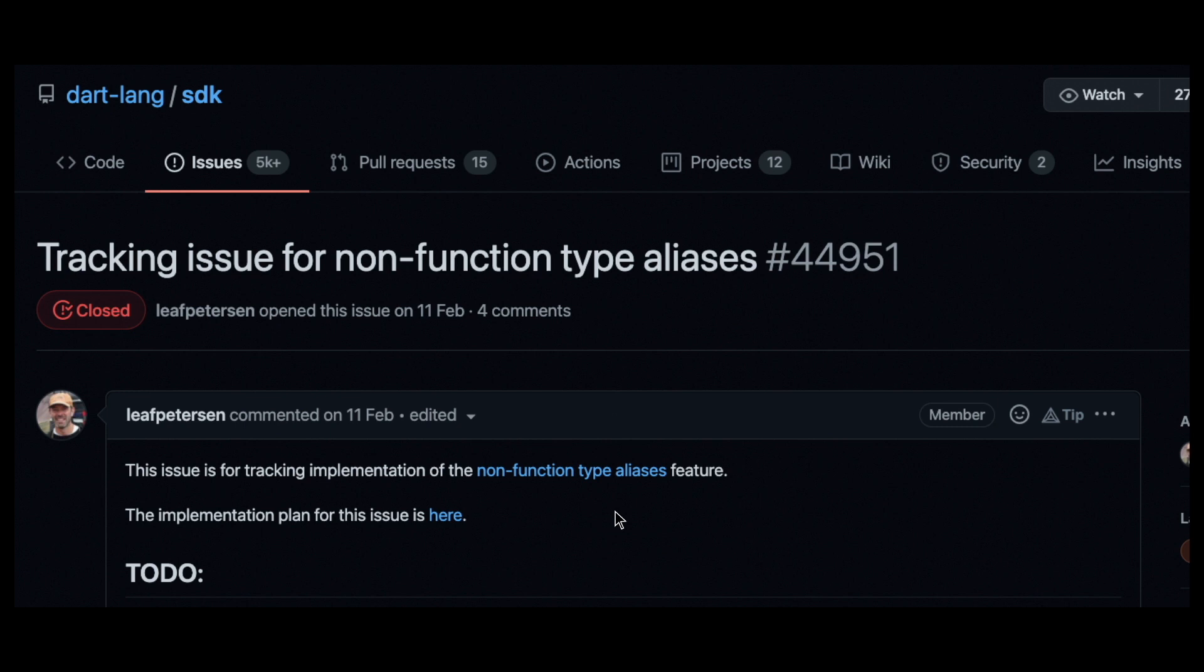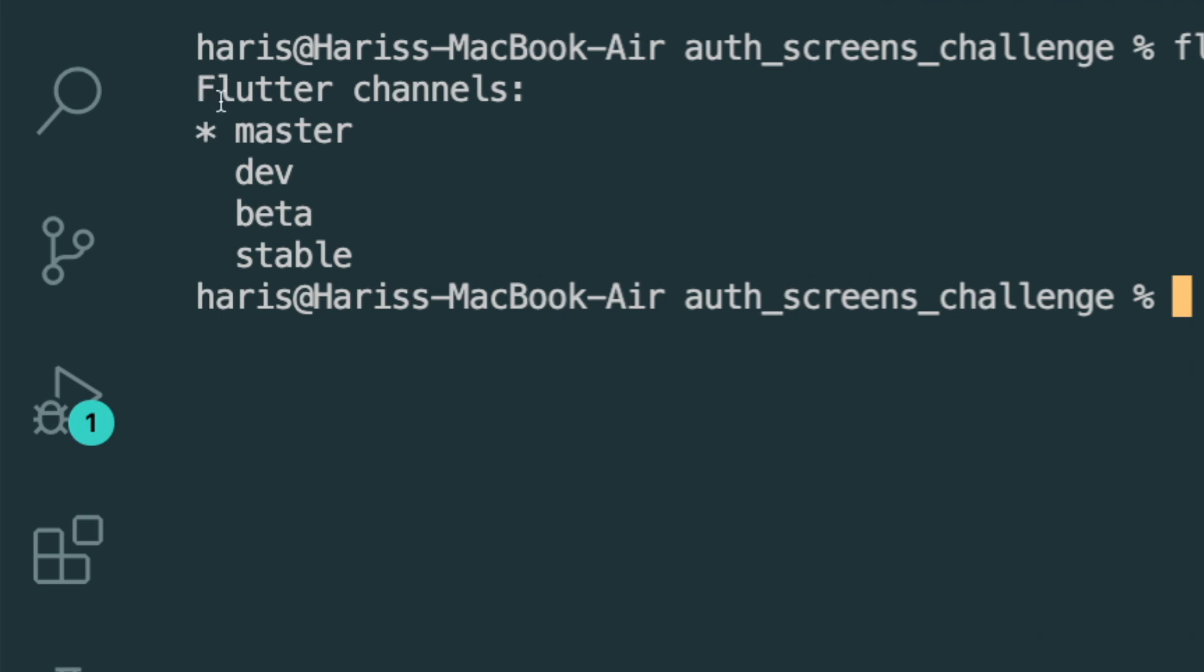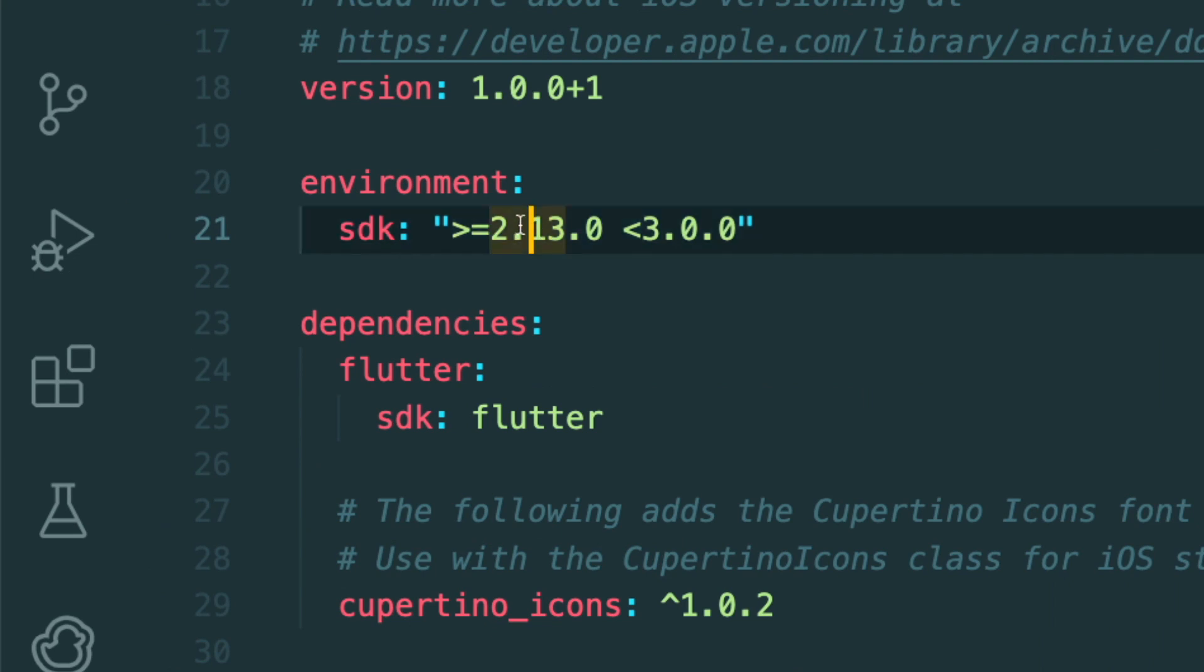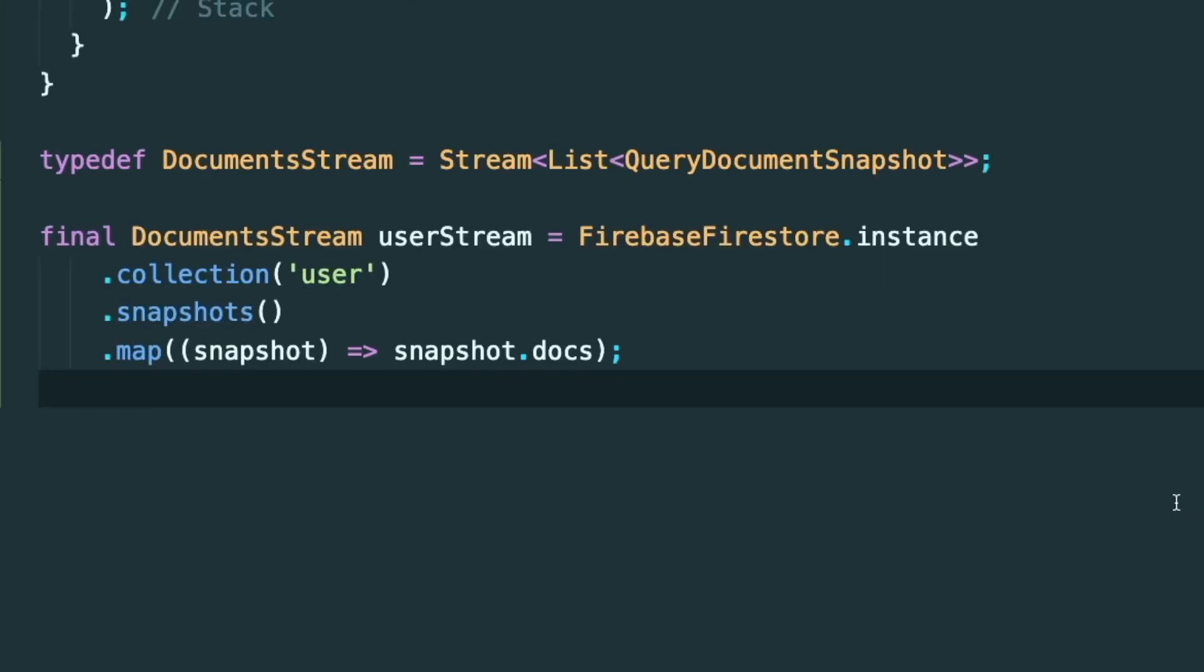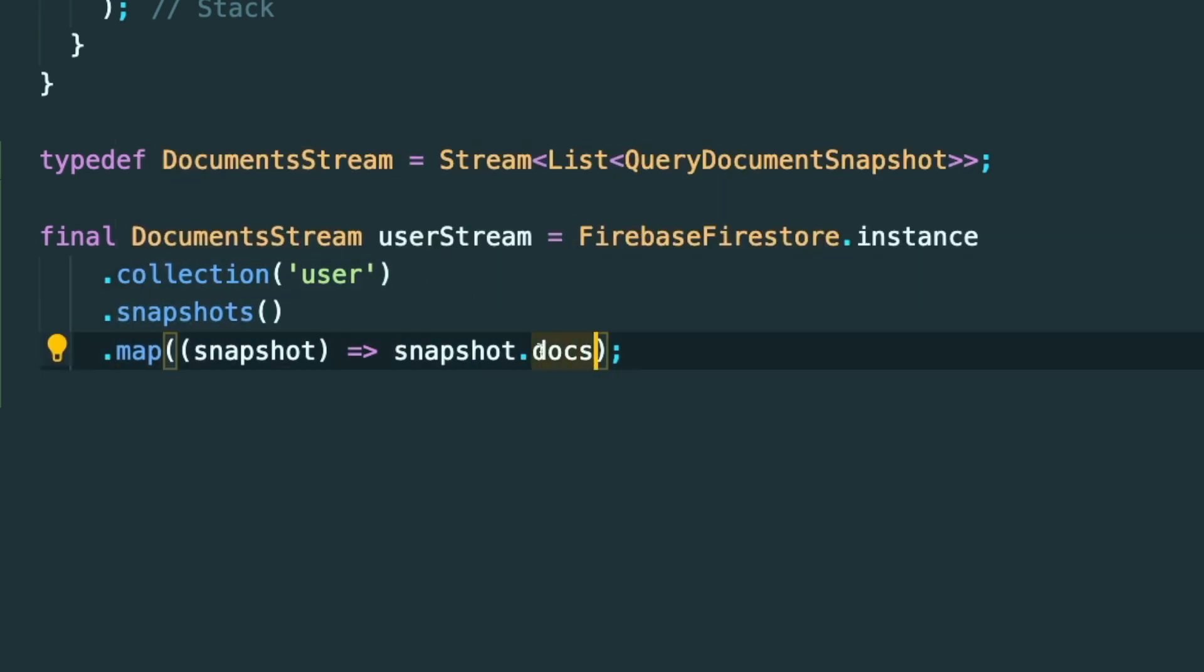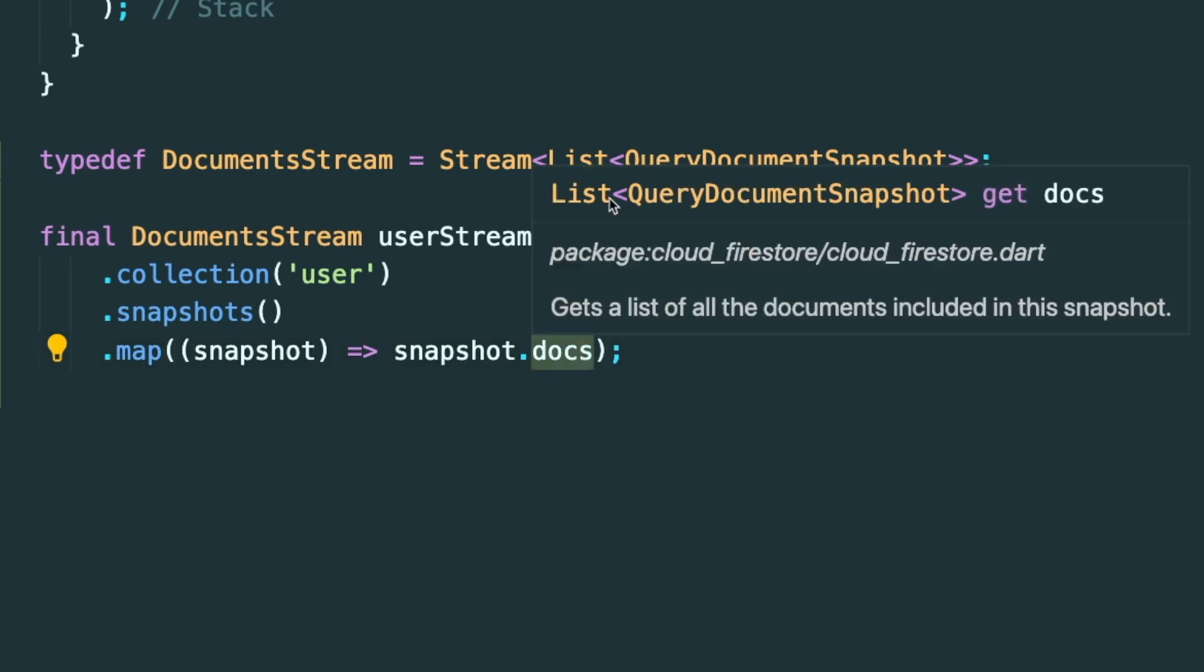So in order for you to use this type aliases in your Flutter project, you need to be inside the master Flutter channel and also to have your environment SDK under your pubspec.yaml file to be 2.13. So I believe the most common one that you use for Firebase and Flutter is this stream of list of query document snapshot.